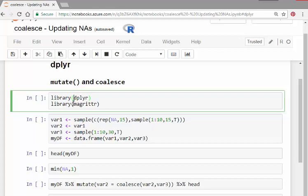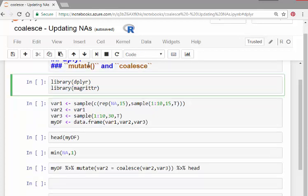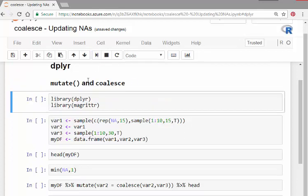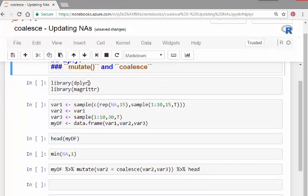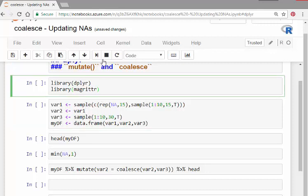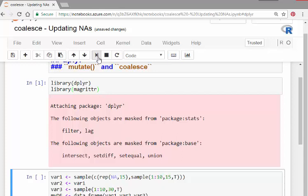I'll load library dplyr and library magrittr to use the pipe operator. Now there's a special argument of mutate called coalesce, and that's what I'm particularly interested in here. It's essentially for updating NAs.